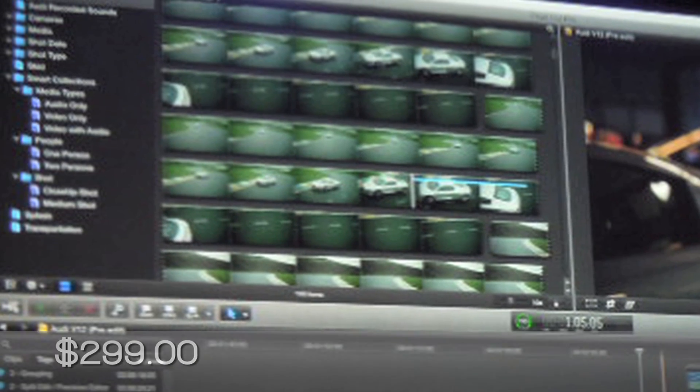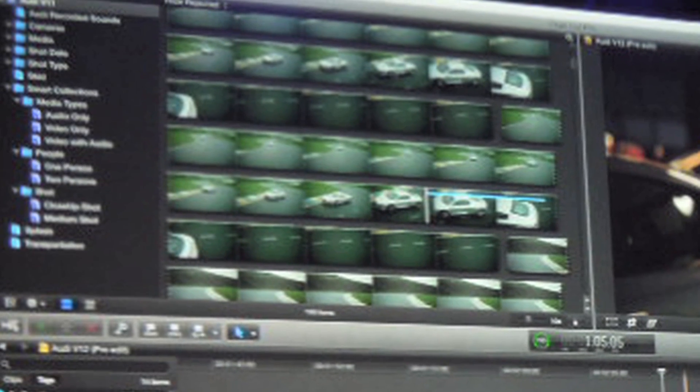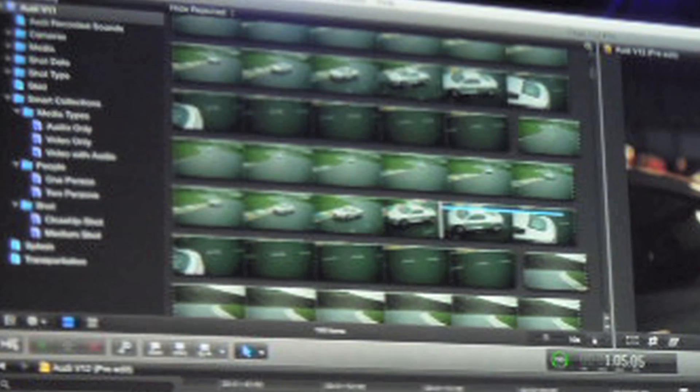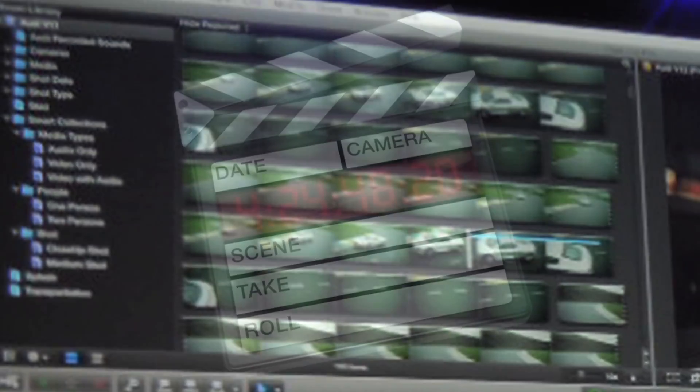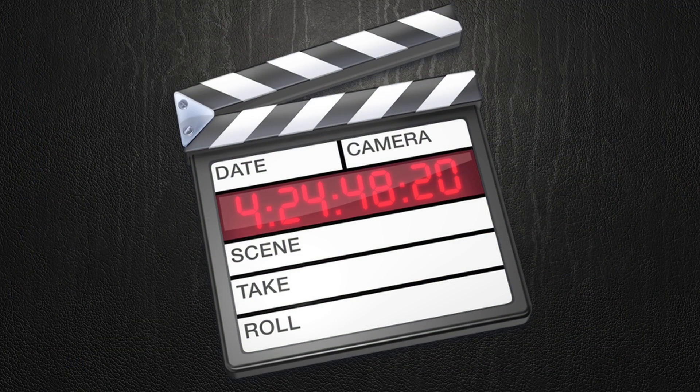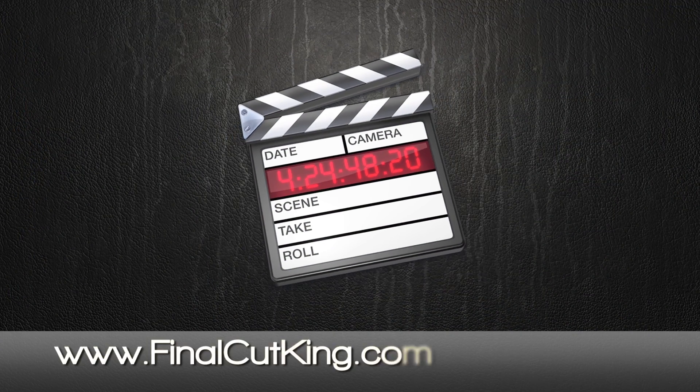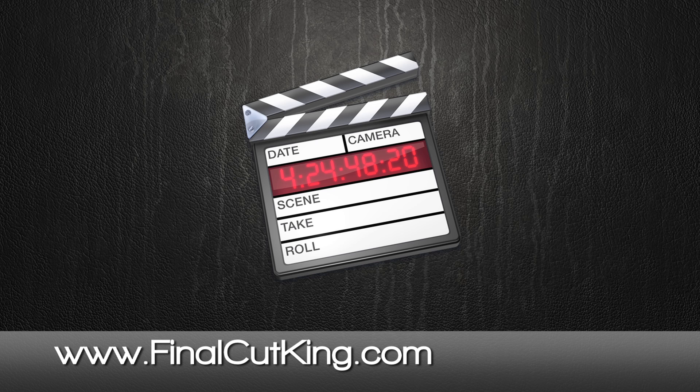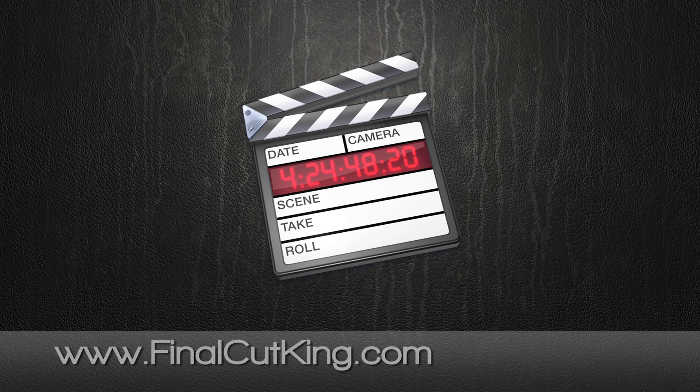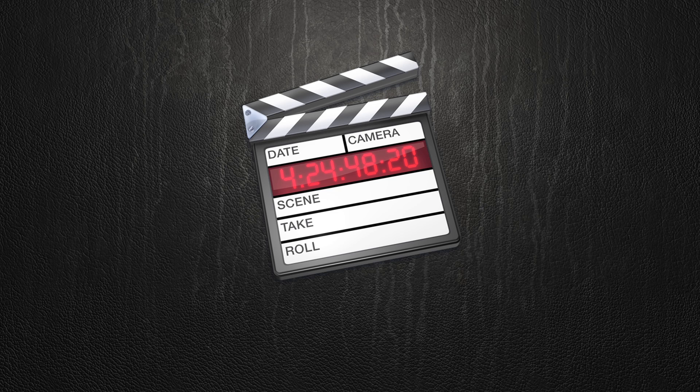I don't know what's happening with Final Cut Express. More information as it comes will be posted on my website FinalCutKing.com. I almost said Final Cut Pro X training.com, but it's FinalCutKing.com.